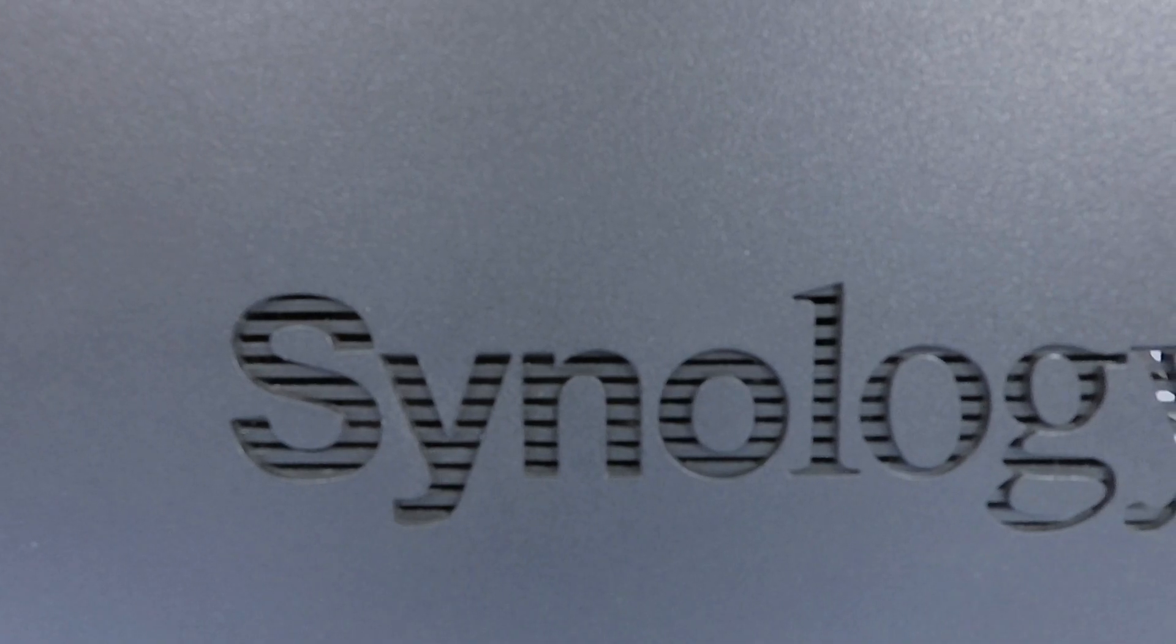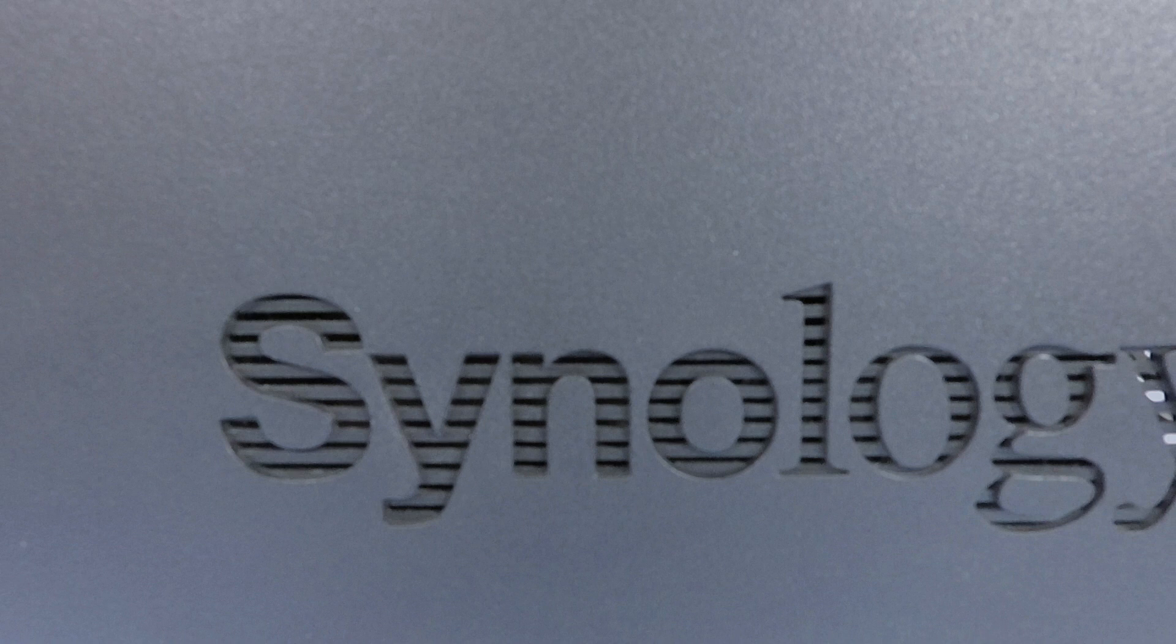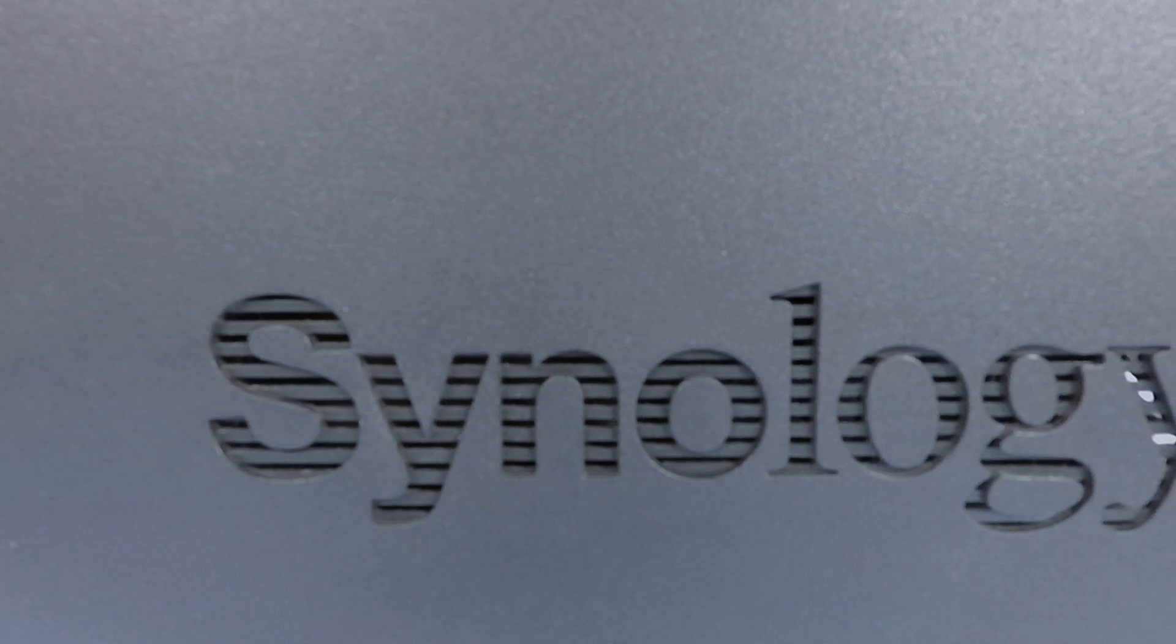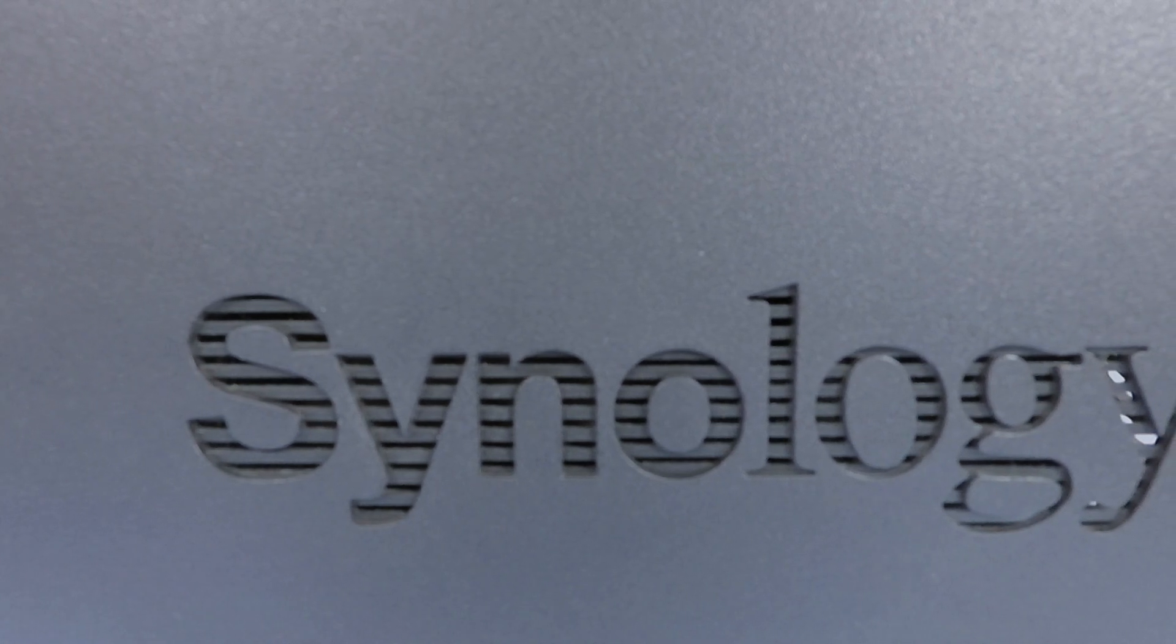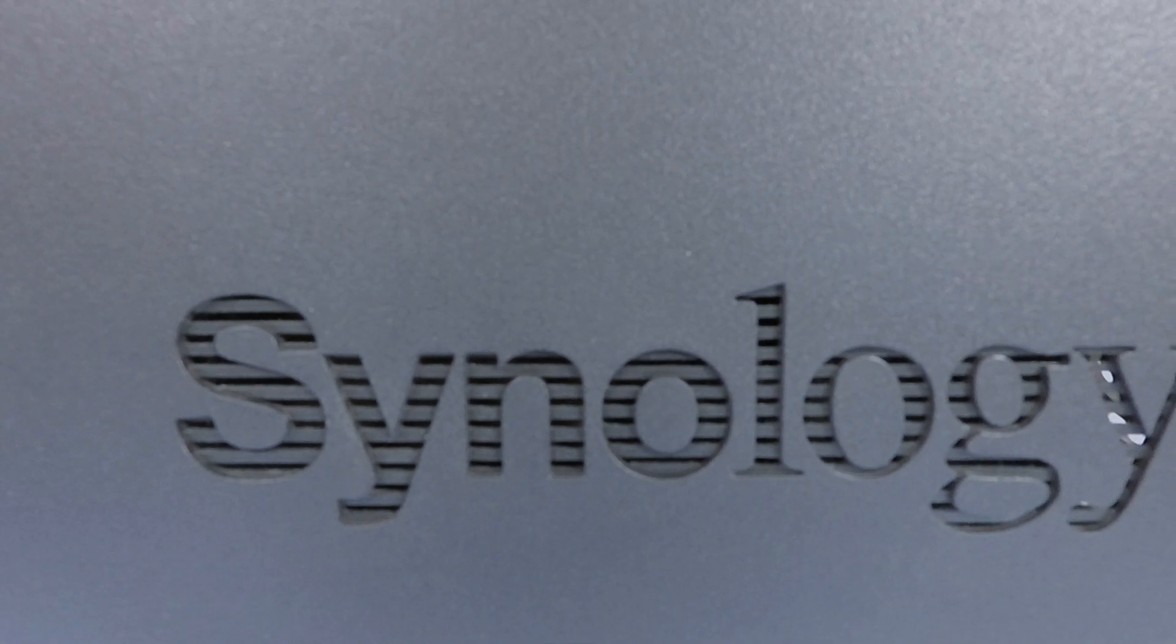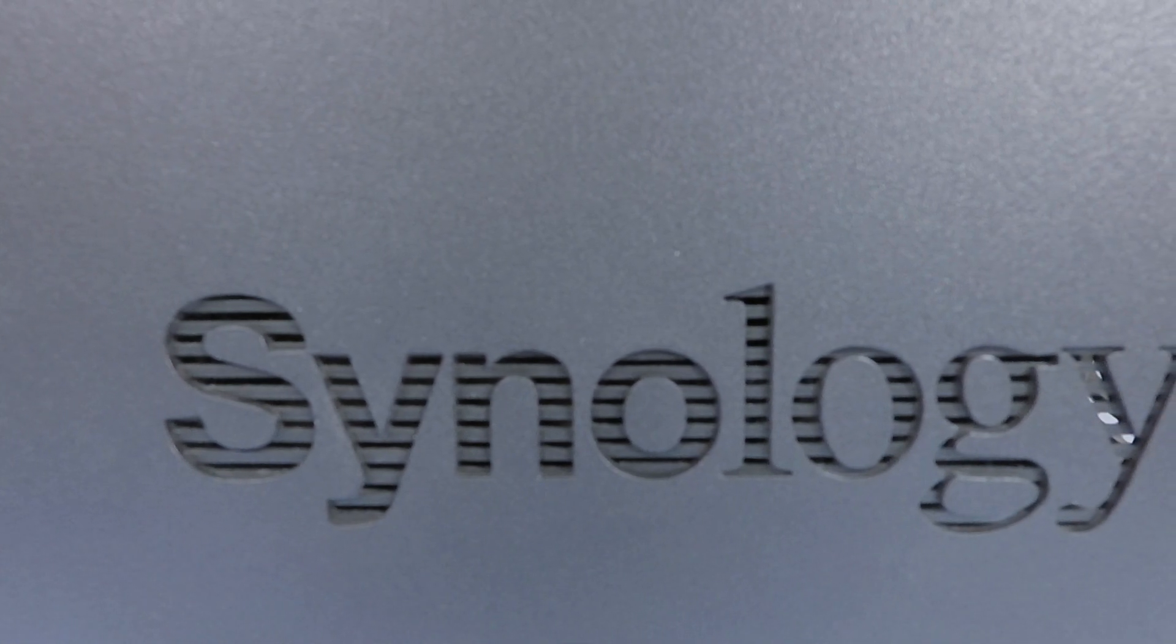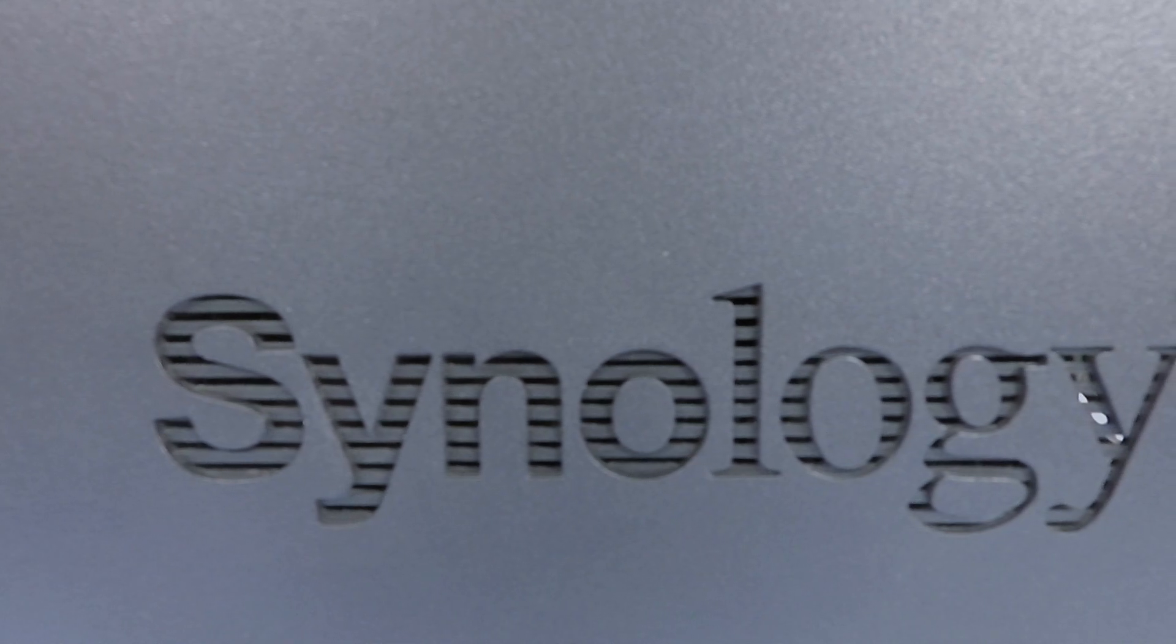This is the second video in our series looking at how to complete a basic setup and configuration of a Synology NAS that is running DiskStation Manager 7.